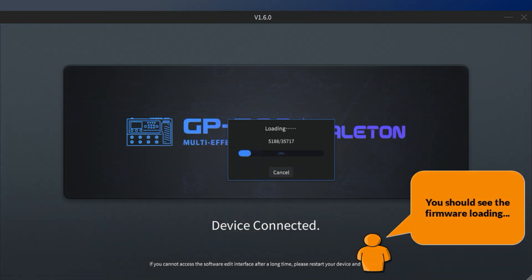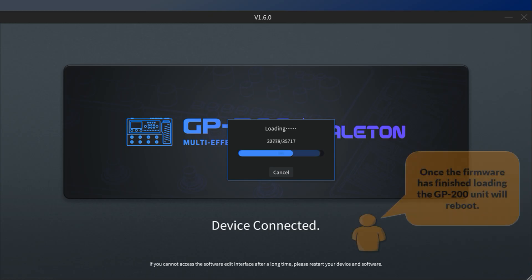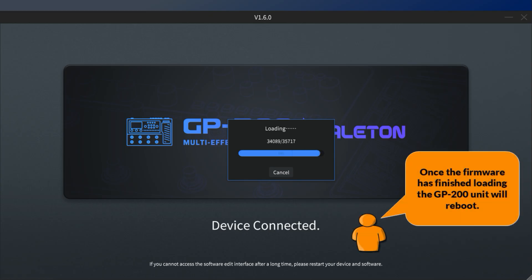You should see the firmware loading. Once the firmware has finished loading, the GP200 unit will reboot.